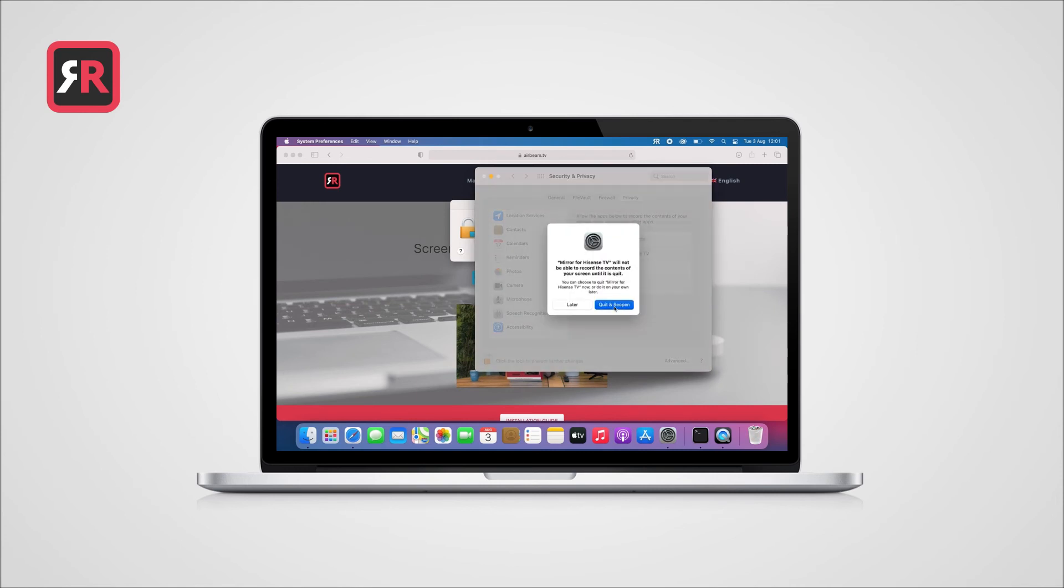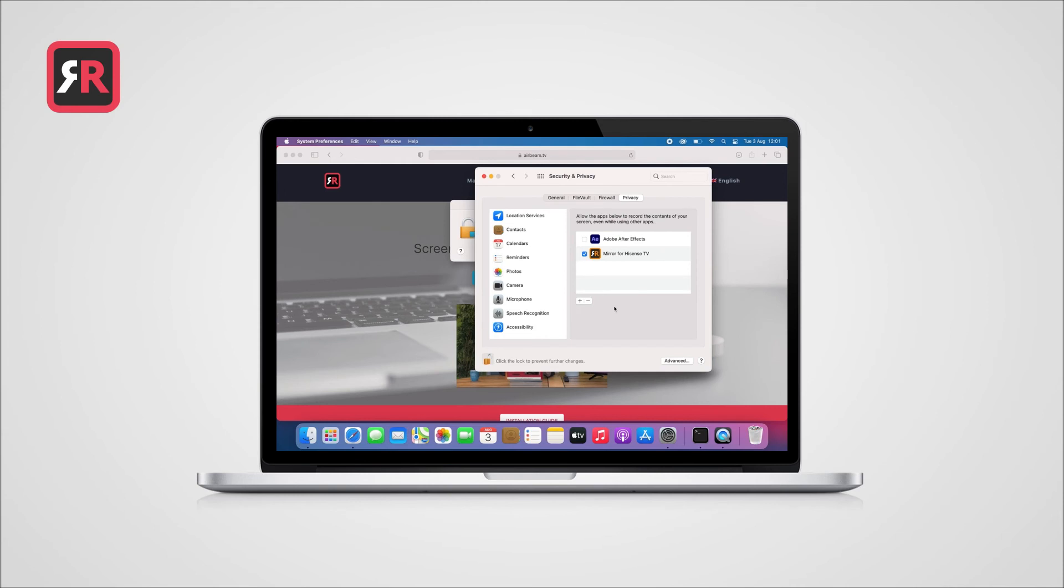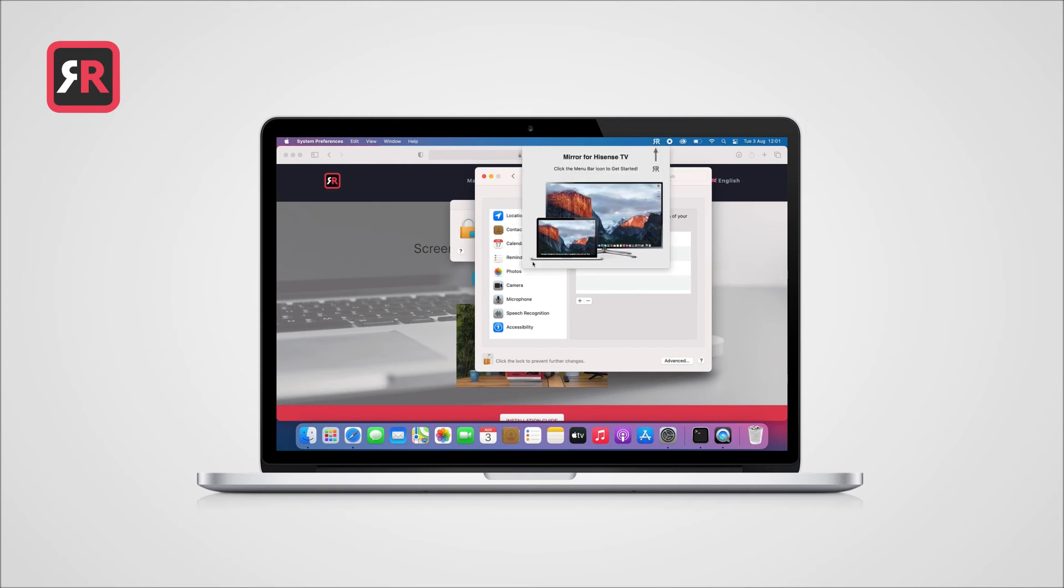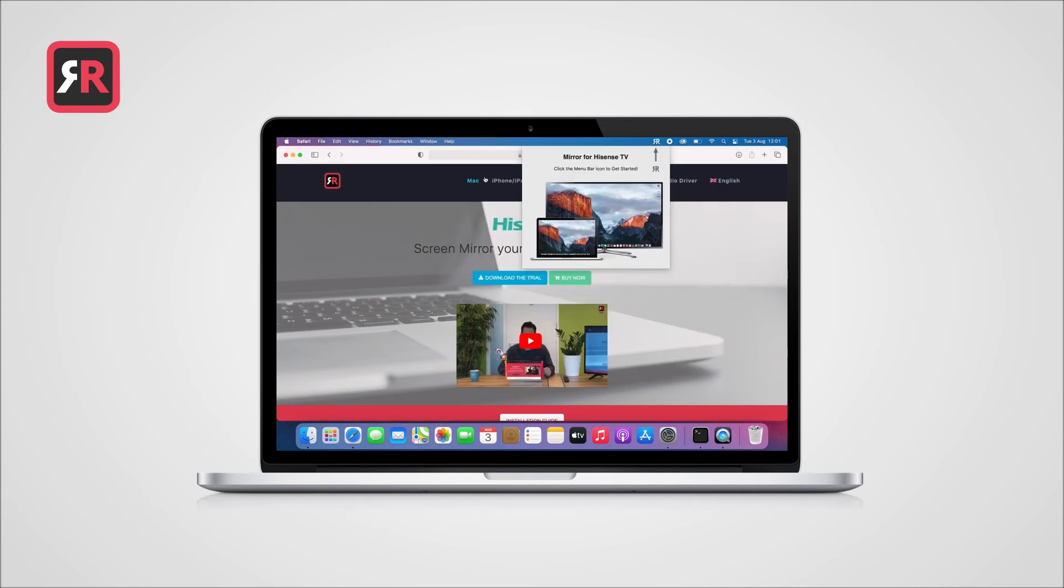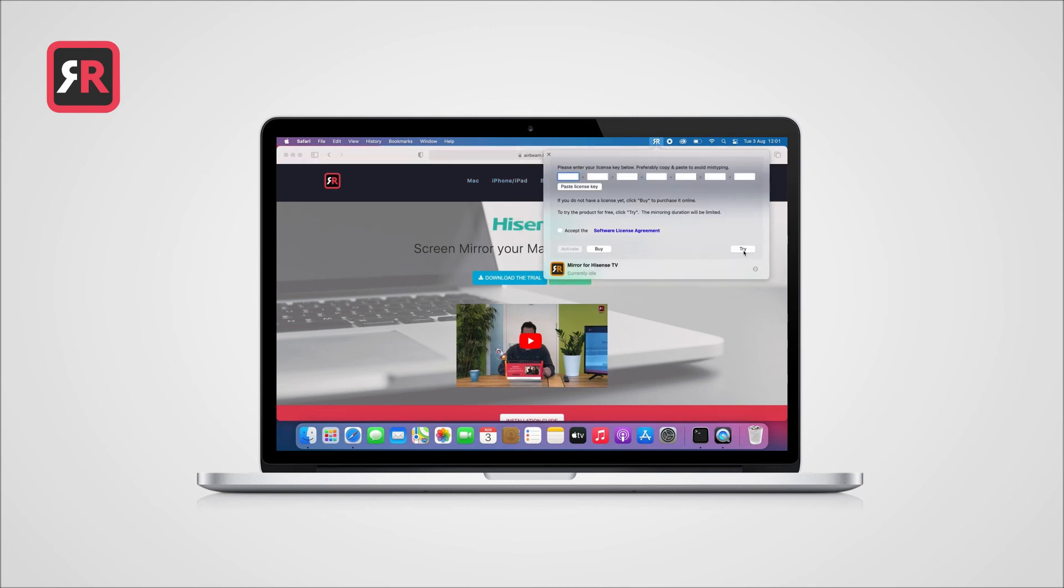Now you are ready to mirror your Mac to TV. Open the app by clicking on the icon at the top bar. To start your free trial, click on the Try button.